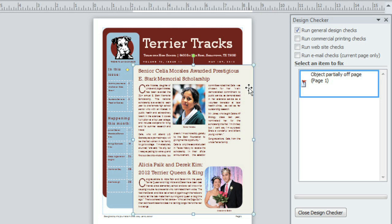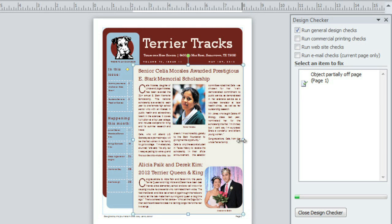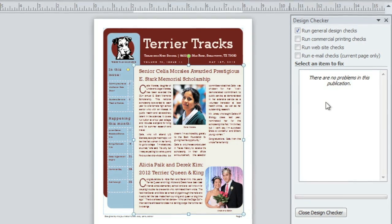It's a little too big for the print area. To fix the problem, I'm just going to resize the shape. And as soon as I'm done, the item gets checked off and removed from the list.